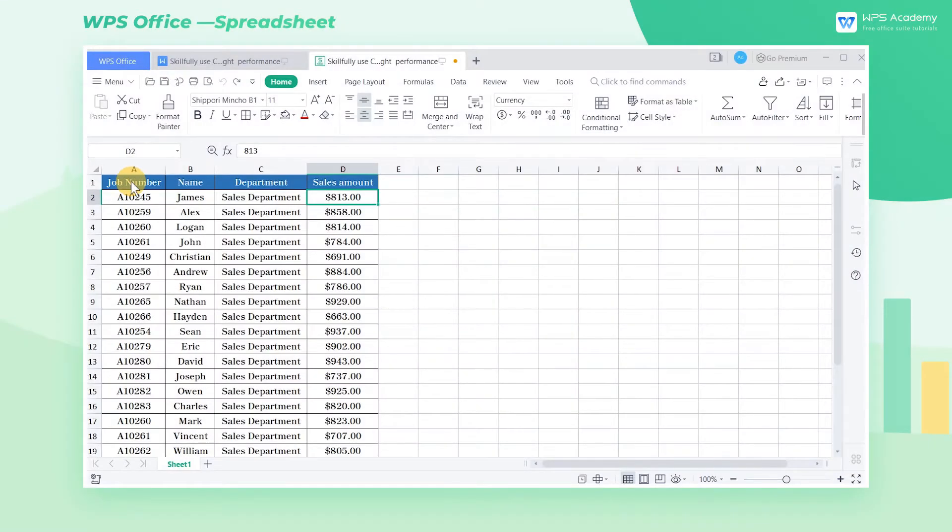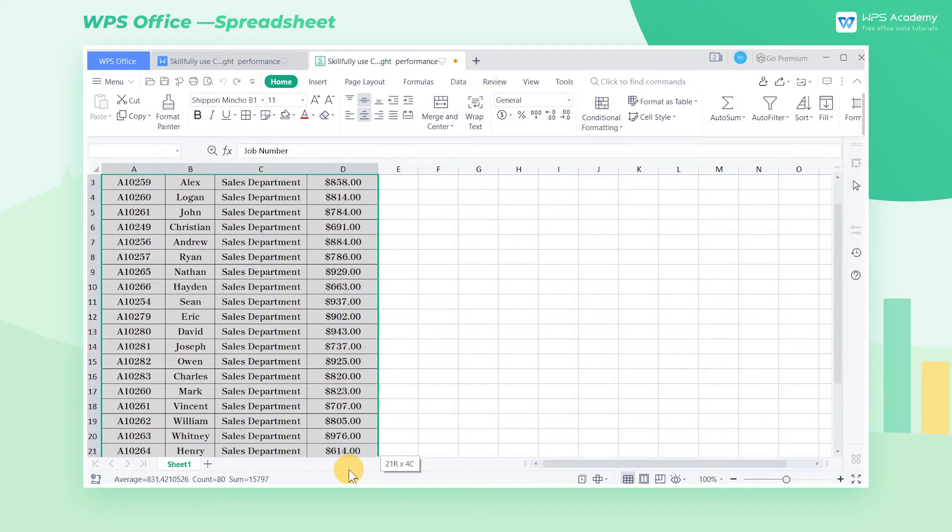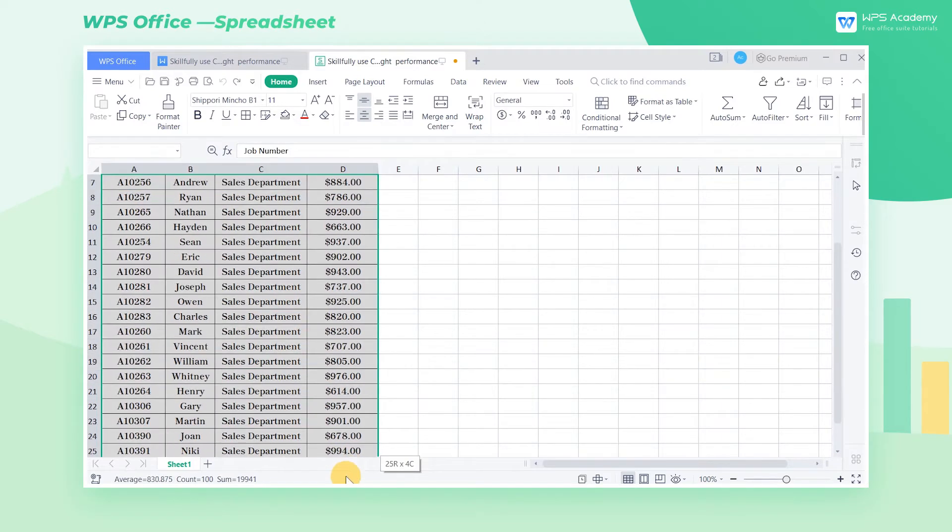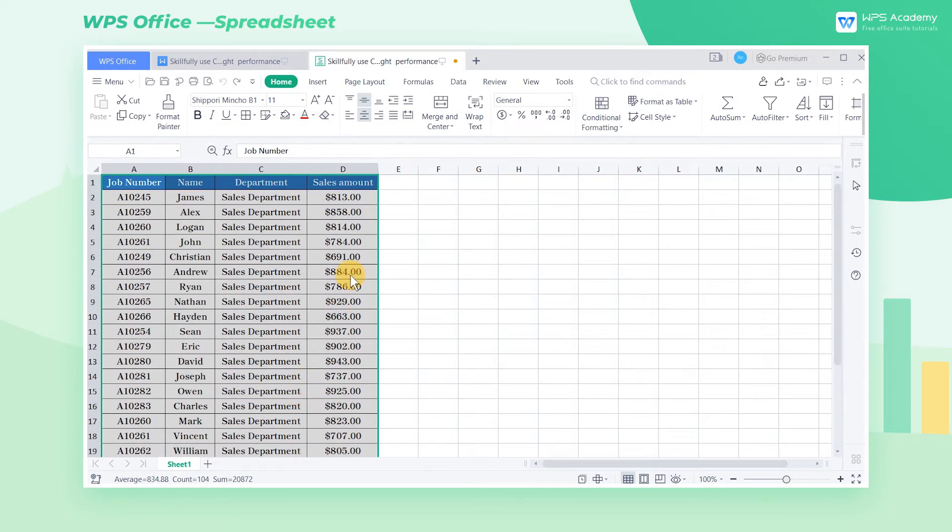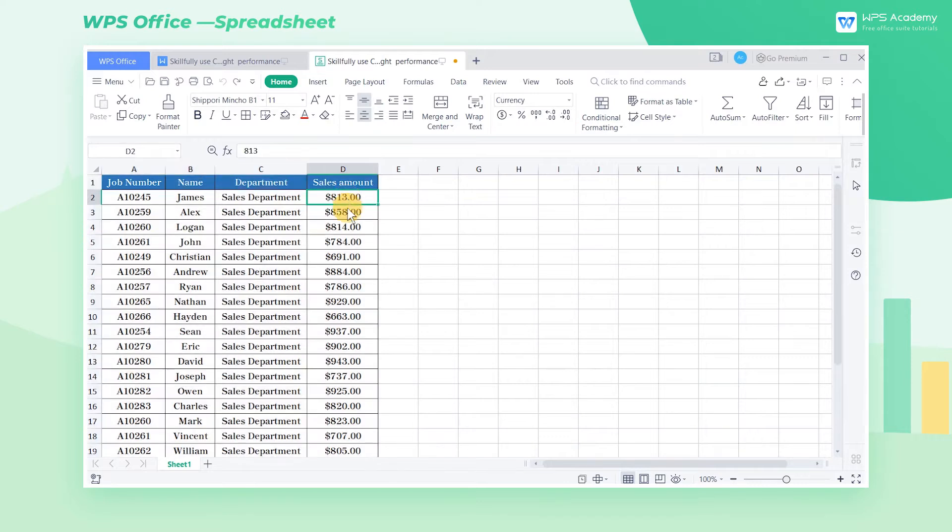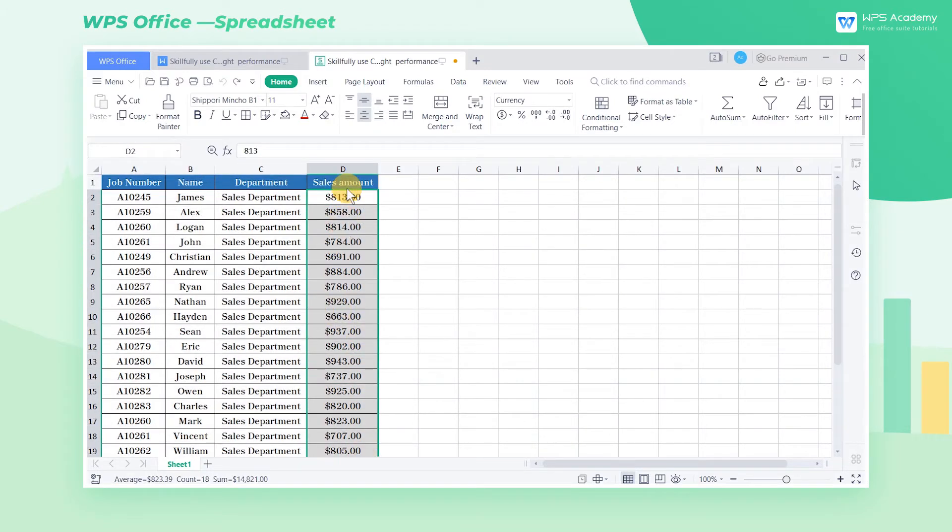Take this table as an example. This is a sales performance table. Now we want to add a red flag to employees whose sales are greater than or equal to $950 while giving warnings to underperformers with sales less than $700.